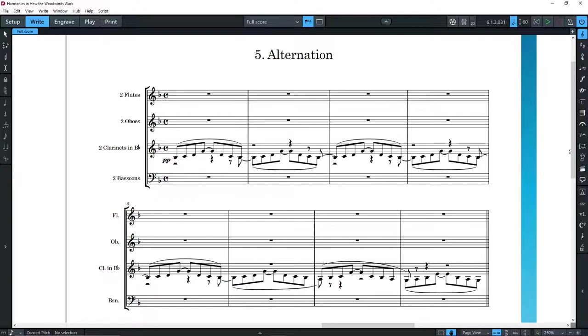Although the comparison is not precise, you really have to consider each woodwind instrument as equal to a single section of the strings, at least in soft dynamics, and if the notes played by the woodwinds are not located in problematic registers.